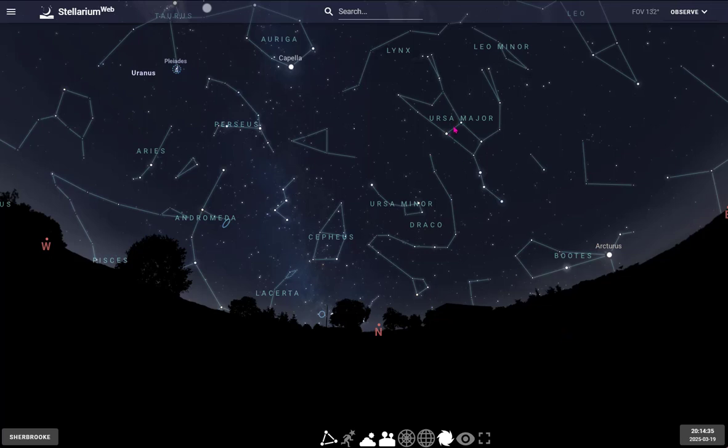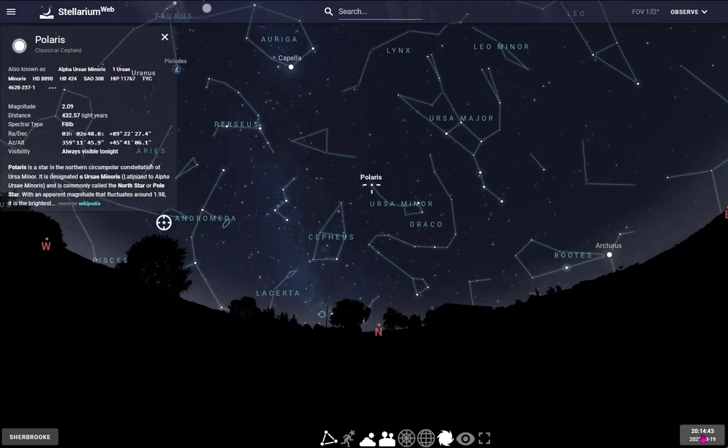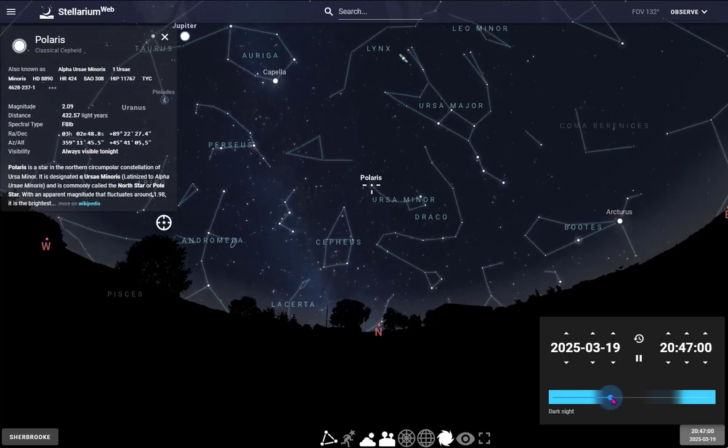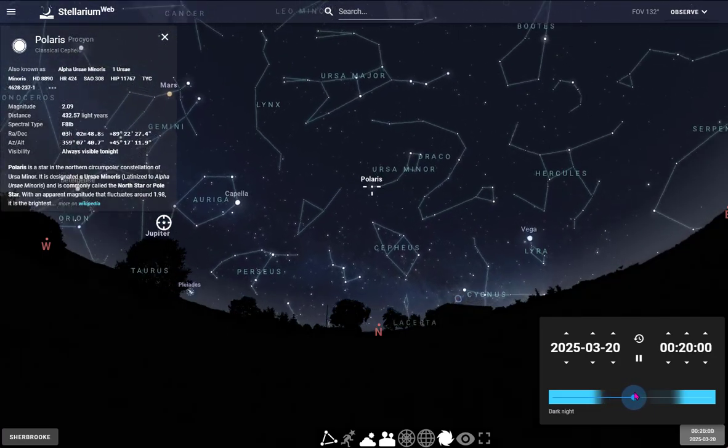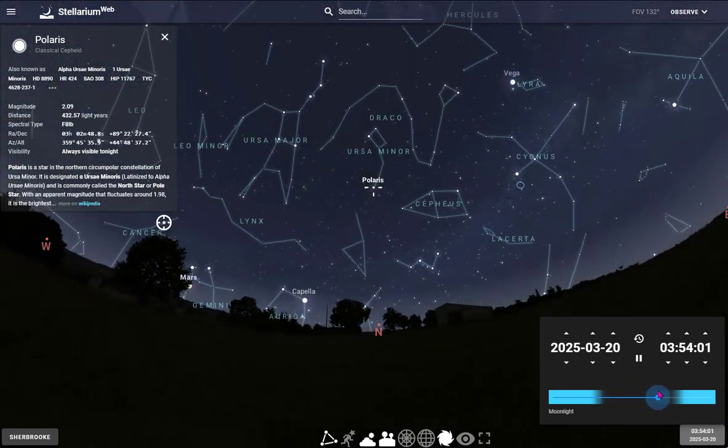You might recognize the Big Dipper right here, which is actually part of Ursa Major, the Big Bear. And this is the North Star. Something fun with the North Star: it always points north, so as things move in the sky, you can see that everything appears to move around Polaris.